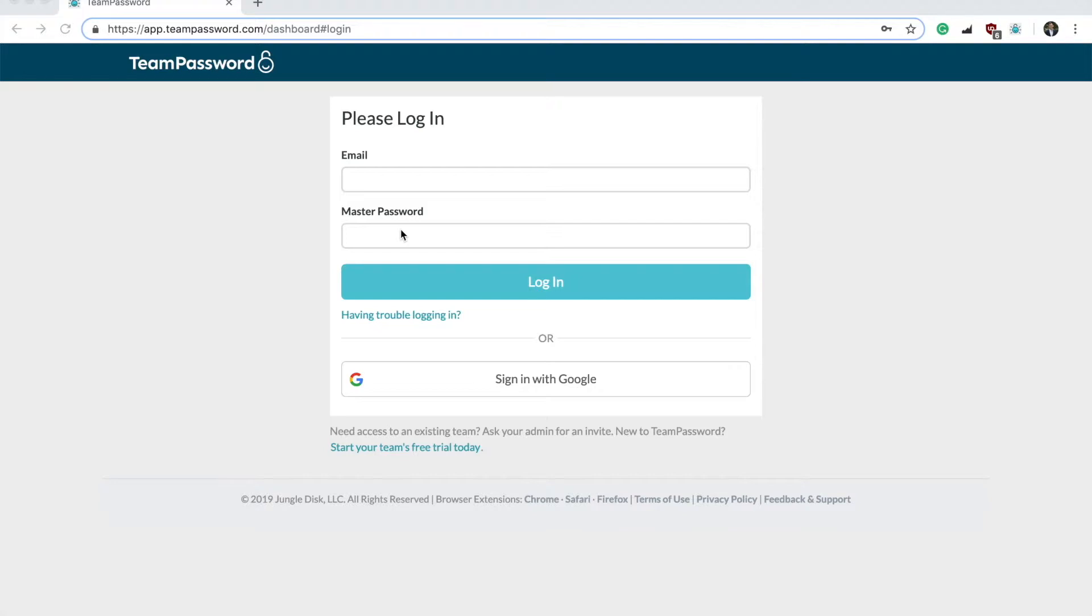For this reason, if your password is lost, our team will not be able to reset it or recover your data. So now let's jump into the steps of what to do if you forgot your master password.